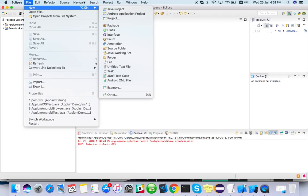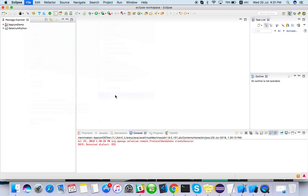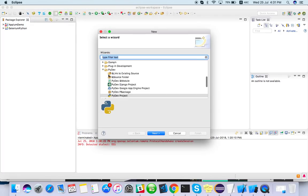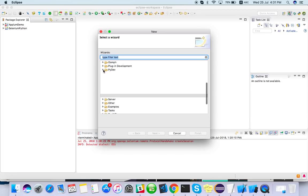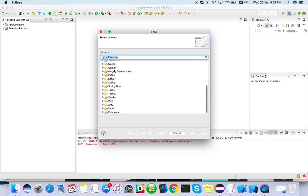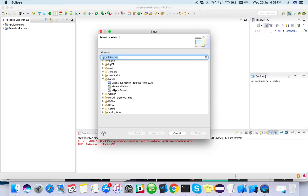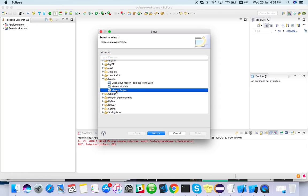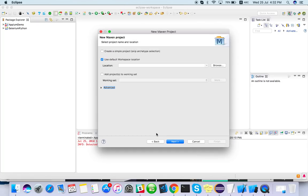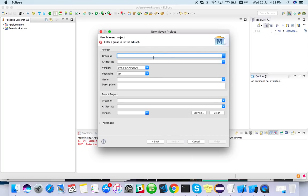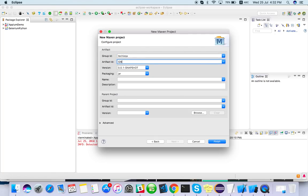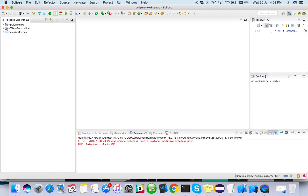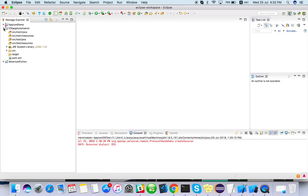Just go to File, New, Other. I want to create a Maven project. If you don't have Maven, you can go to Eclipse Marketplace and install the Maven integration. Click on simple project, Next. Group ID I can give TechEQA, artifact ID iOS app automation. That's it, so we have created it.